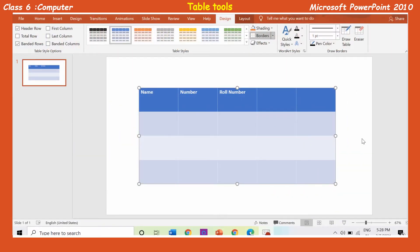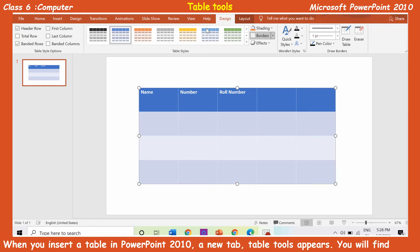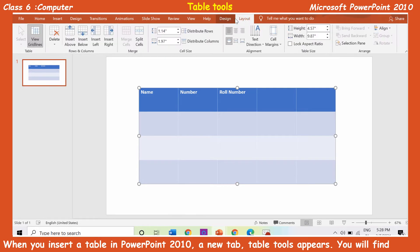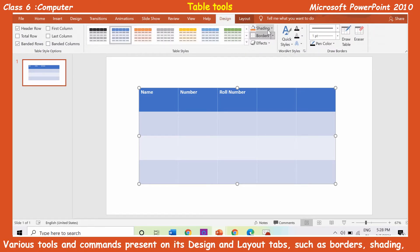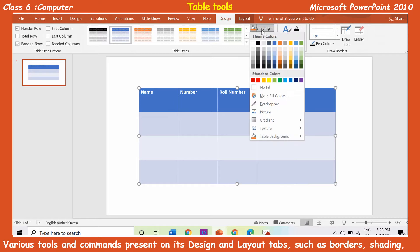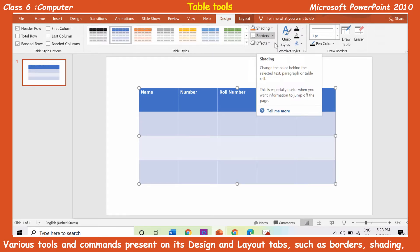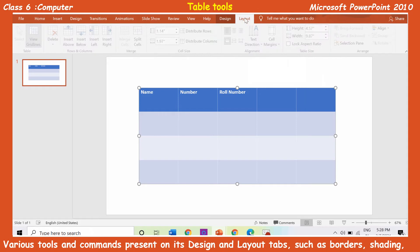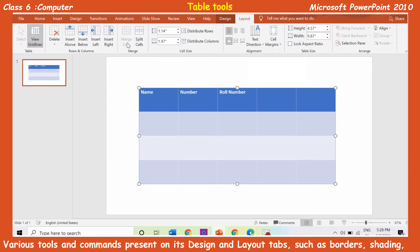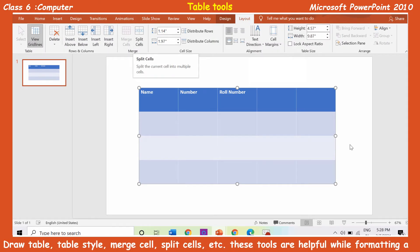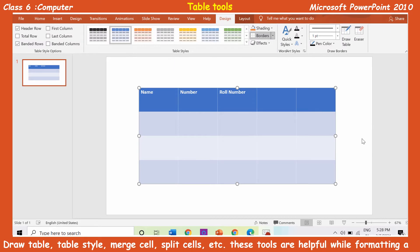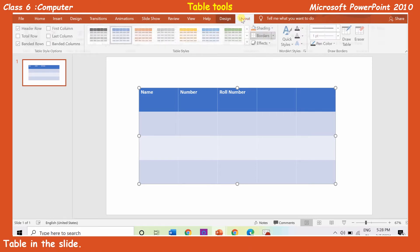Table tools: When you insert a table in PowerPoint 2010, a new tab called table tools appears. You will find various tools and commands present on its design and layout tabs, such as borders, shading, draw table, table styles, merge cells, split cells, etc. These tools are very helpful while formatting a table in the slide.